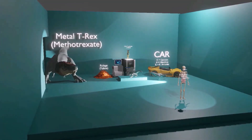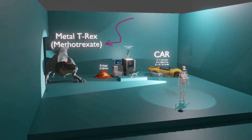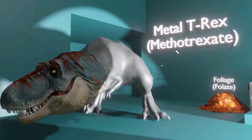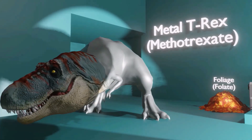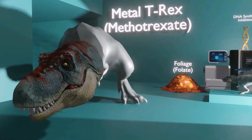Welcome to this scene on methotrexate, represented by the metal T-rex over here. His body is made of metal, so he's the metal T-rex — metal T-rex for methotrexate.